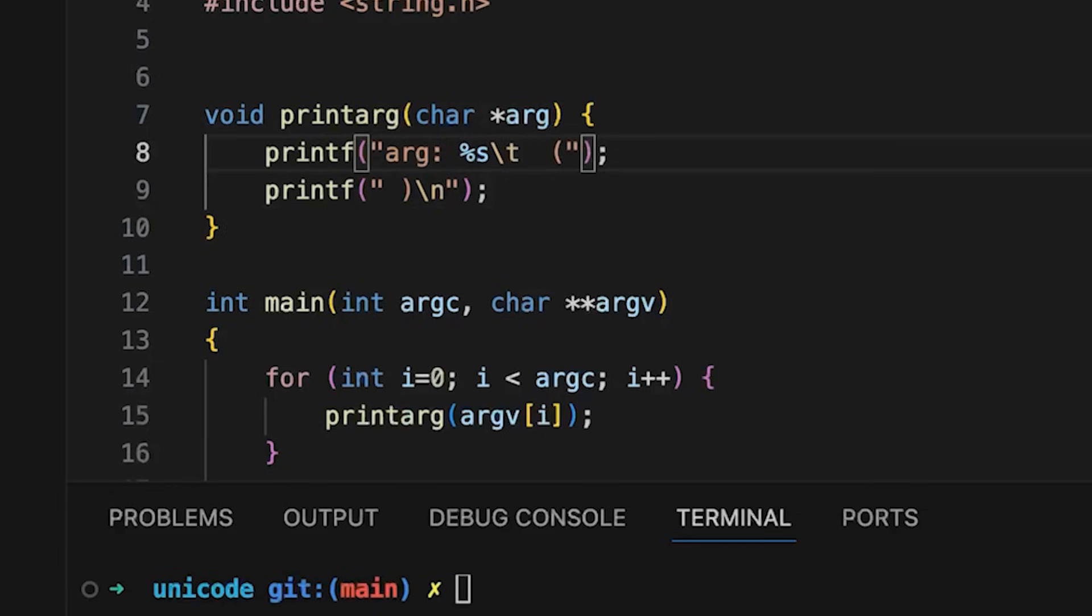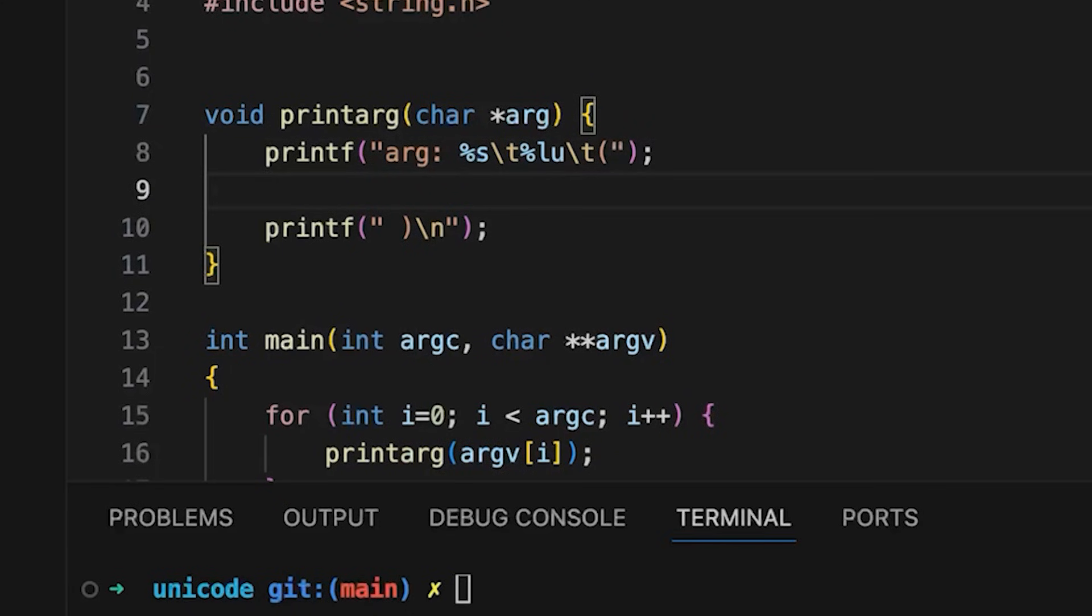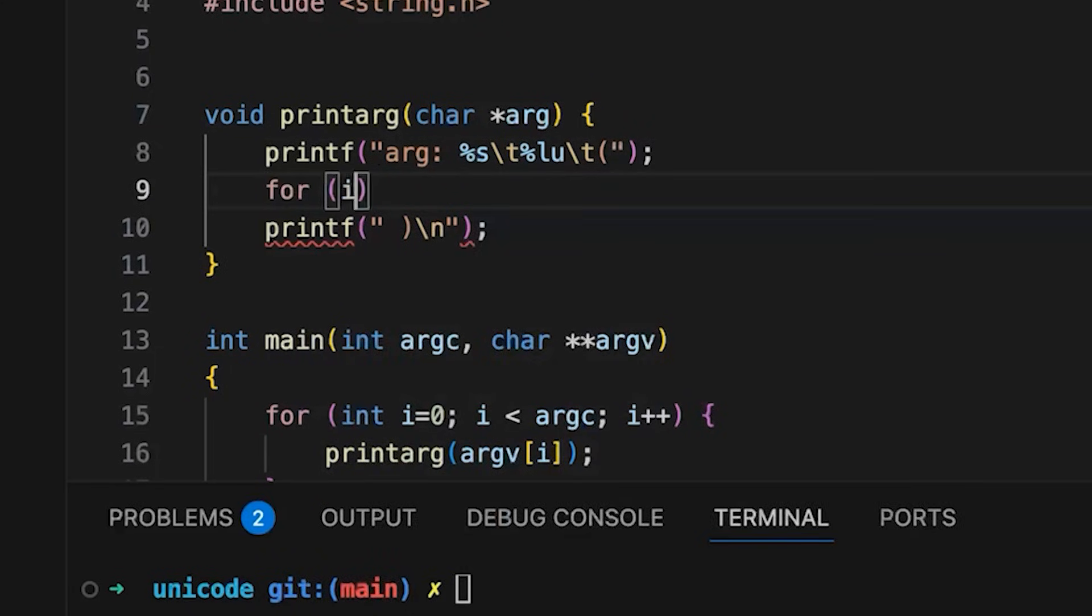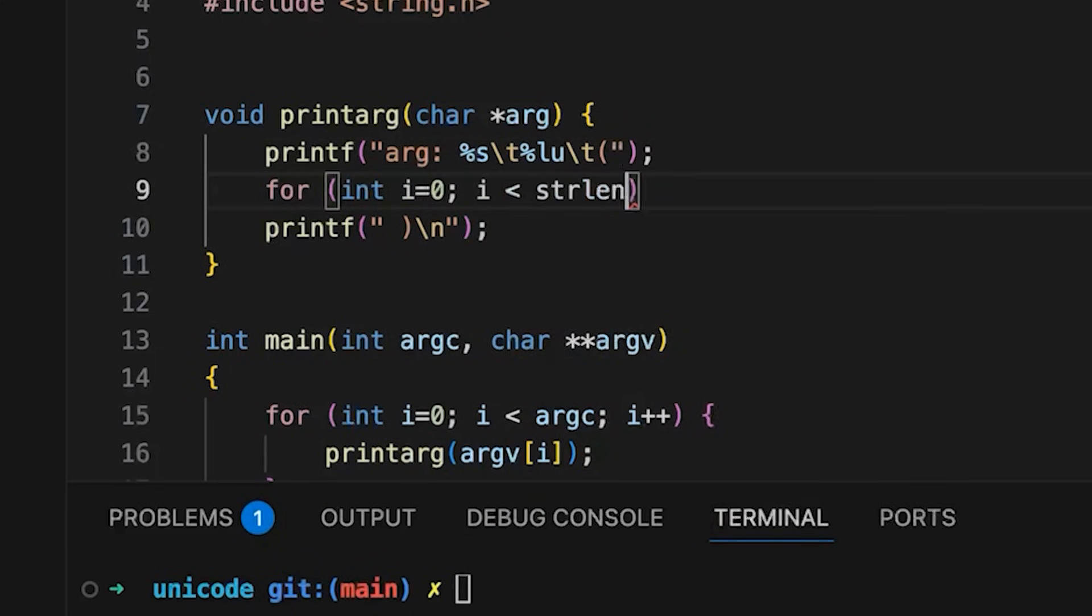So let's do that. And so we're just going to print out arg, and then a string, the actual argument itself. I'm going to have a tab character so things line up hopefully reasonably well. And then %lu, that's a long unsigned. So that's going to be the length of our string, another tab character, and then we'll have our raw hex bytes.